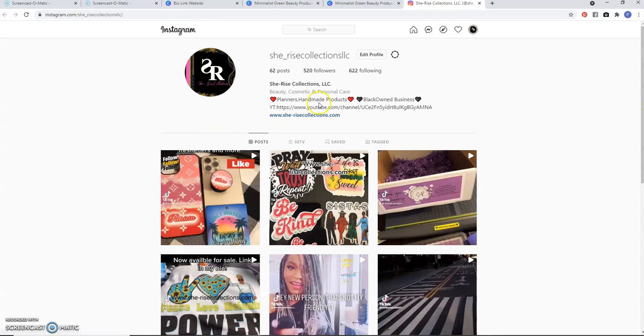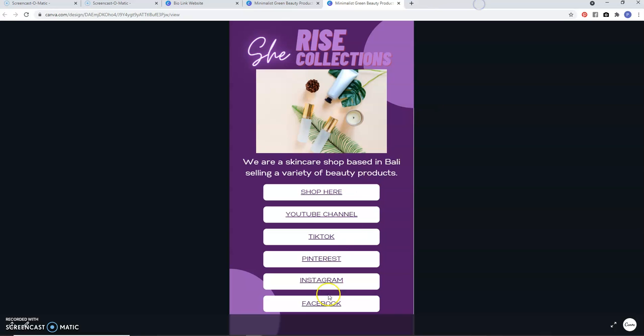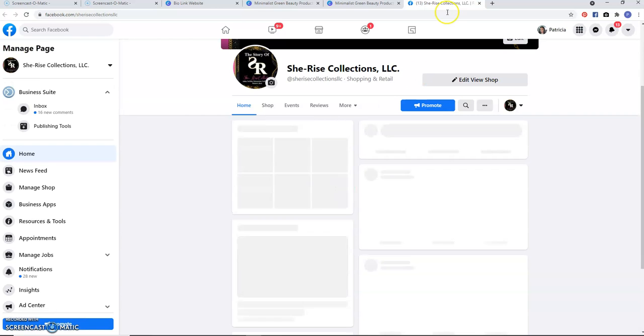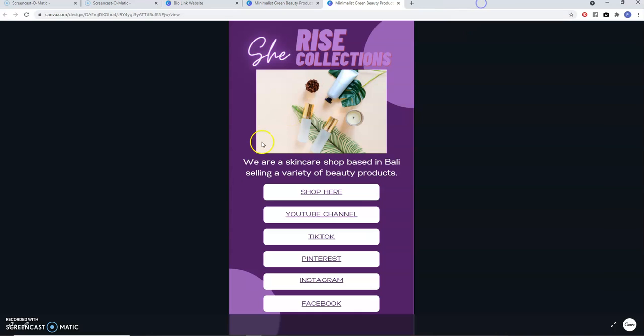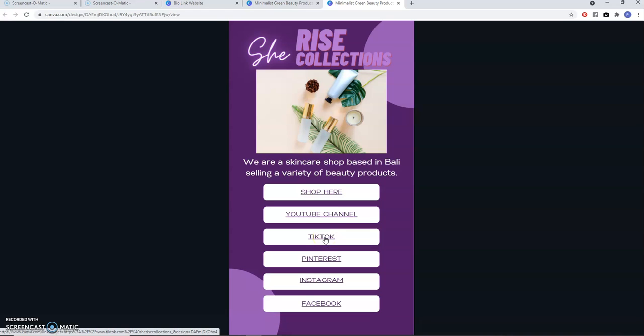If you click on Instagram, it will take you directly to my Instagram, which is here — you can follow me there. If you go to Facebook, it will take you there as well. You can use whatever link you want: shop links, affiliate links, anywhere you want someone to be able to find you.